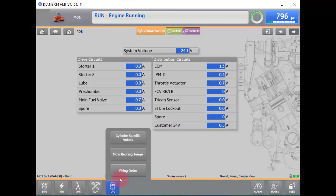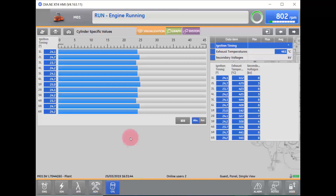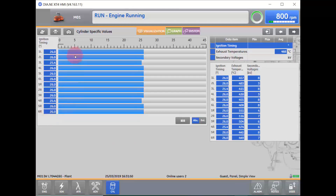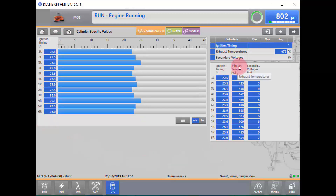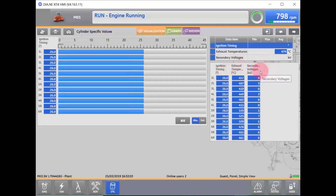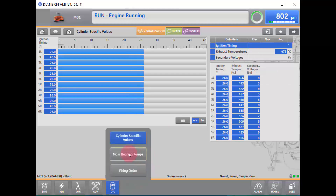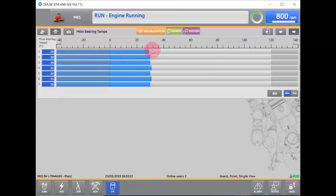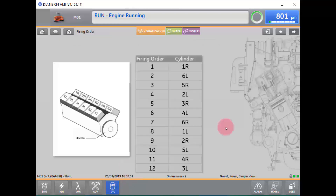From there, we will select our Cylinders tab, and there we can find out our cylinder-specific values. Here on the left, it will tell you what cylinder we are looking at, and we can look at the ignition timing for each cylinder. On the right, you can see the ignition timing and how it relates to exhaust temperatures and secondary voltages. In the main bearing temperatures, we will see a visual output of our current main bearing temperatures. The final button gives us our firing order in relation to our cylinders from the flywheel of the engine — this is simply a visual representation of what cylinders fire in what order.